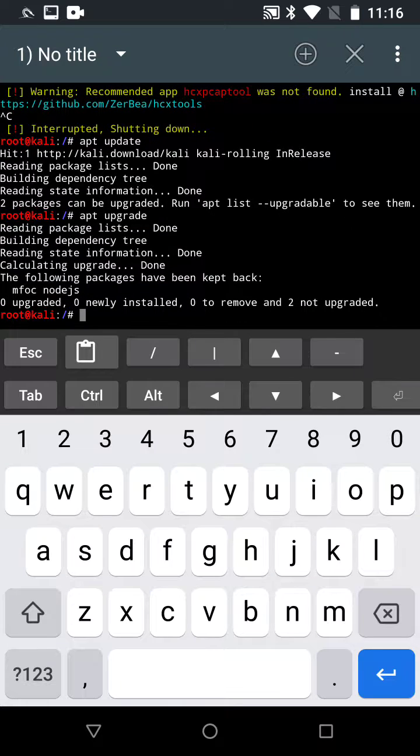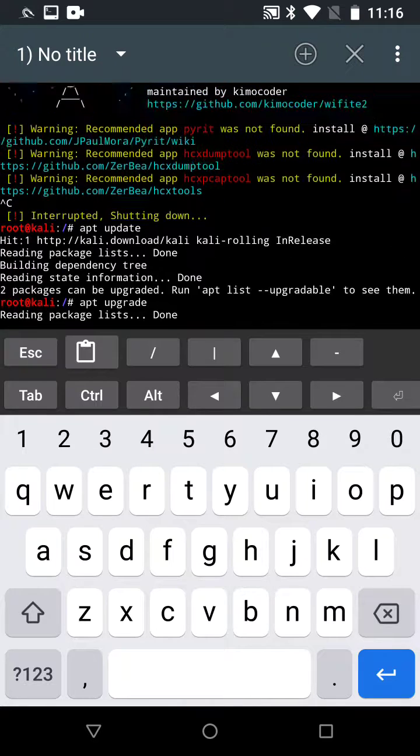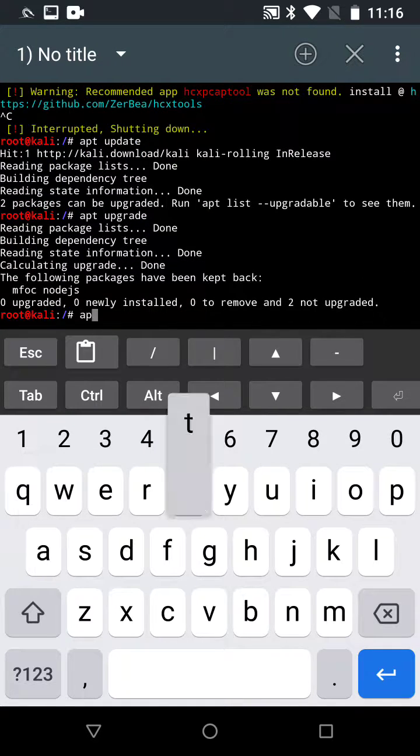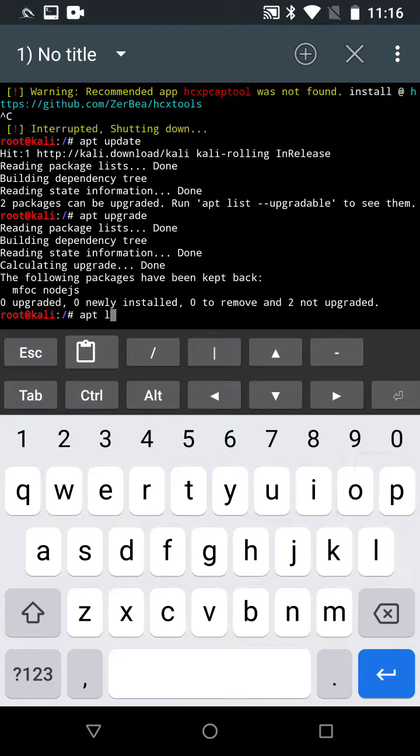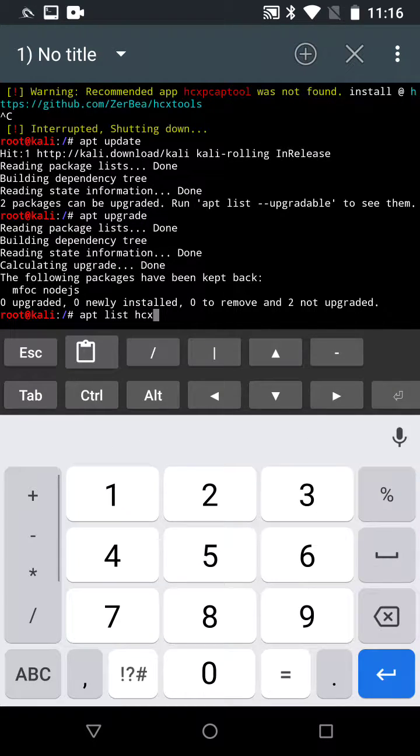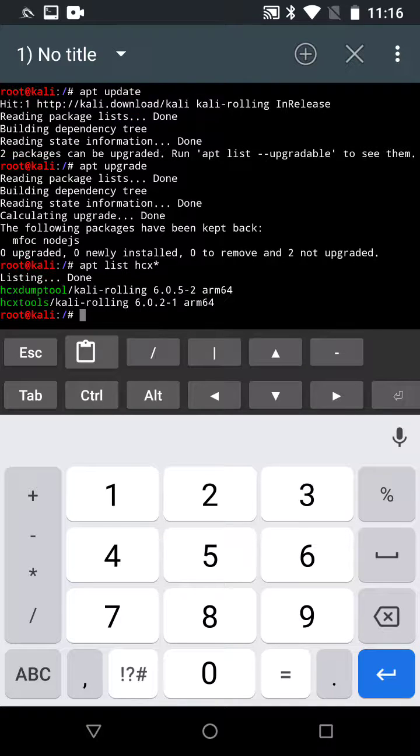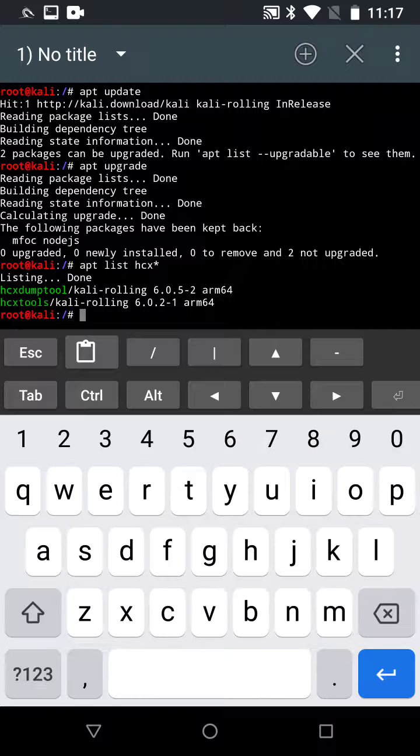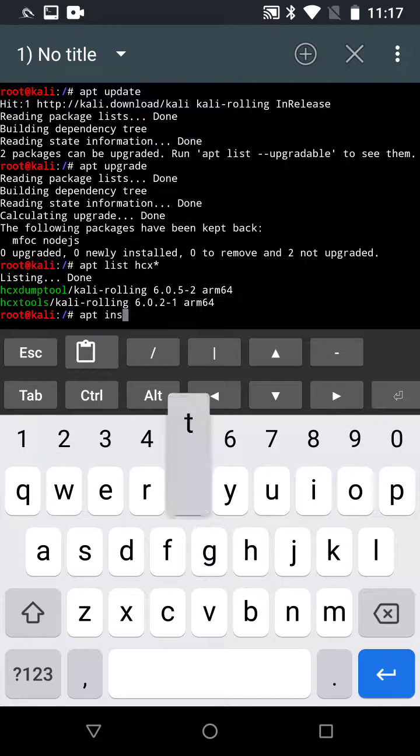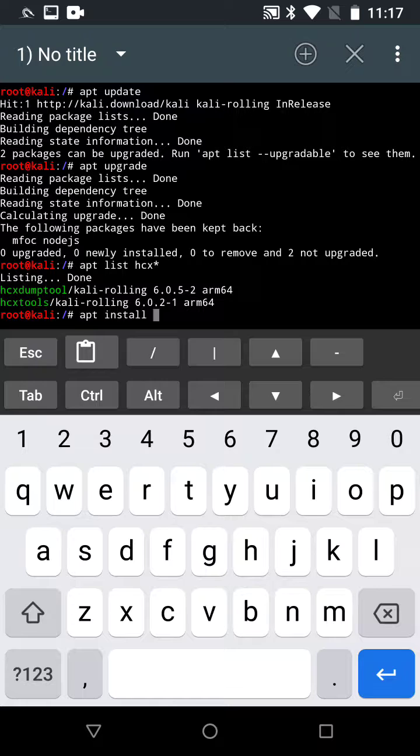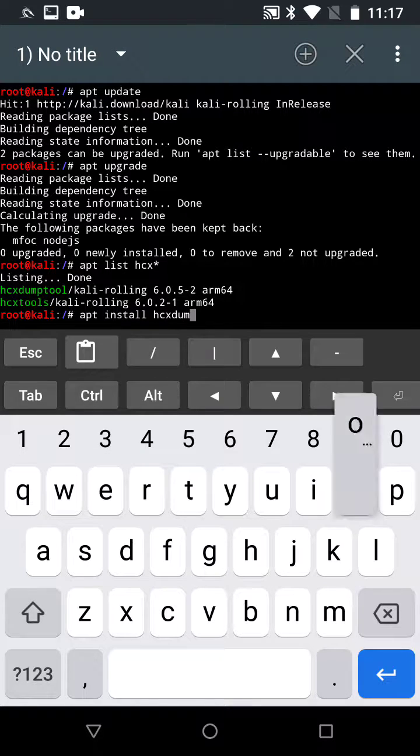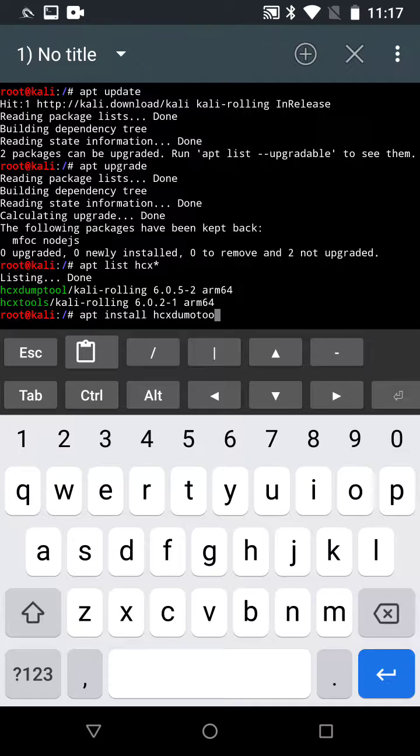Now check some tools to make sure it's listed. Do apt list, then you can do hcx star to see them listed there. Now install hcx dump tool.